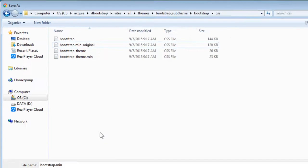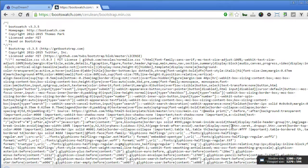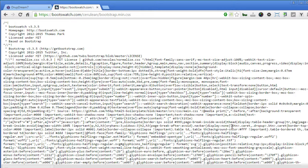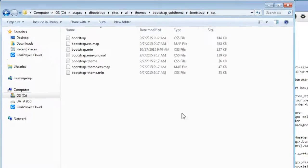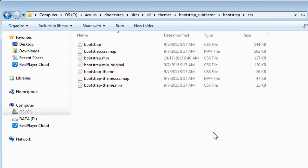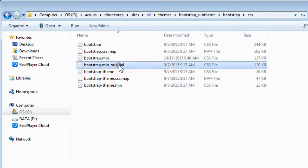Now we can save the Bootwatch file here. Save it. Now if you check the Drupal folder again, you should be able to see one is from Bootwatch compressed bootstrap file and the other one is our original bootstrap file.